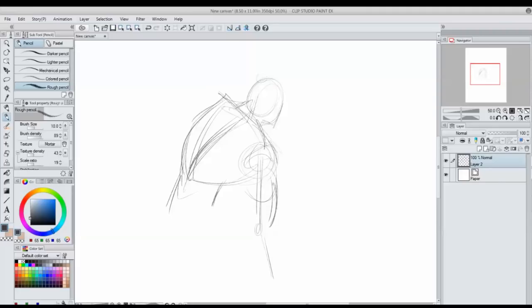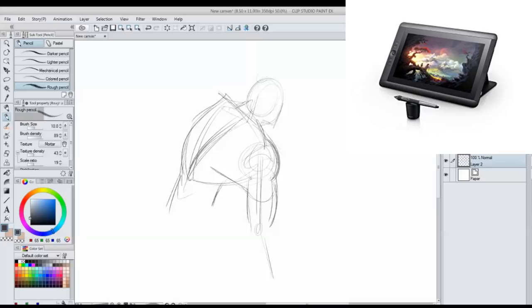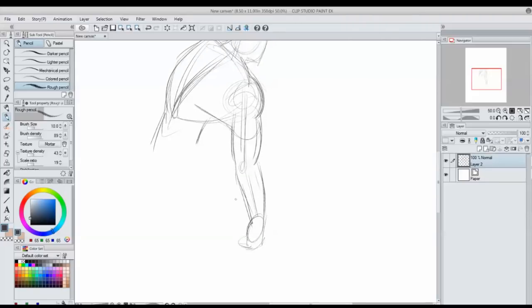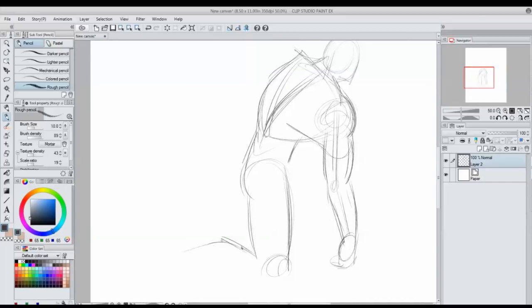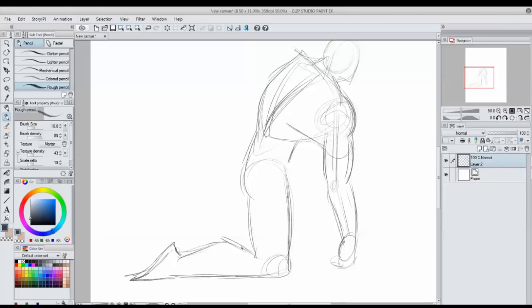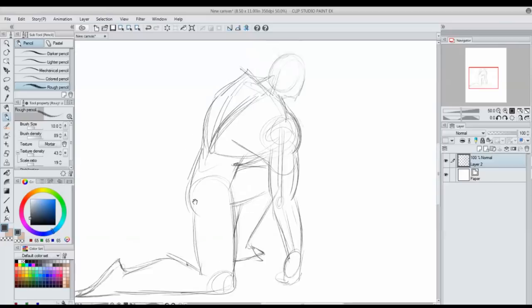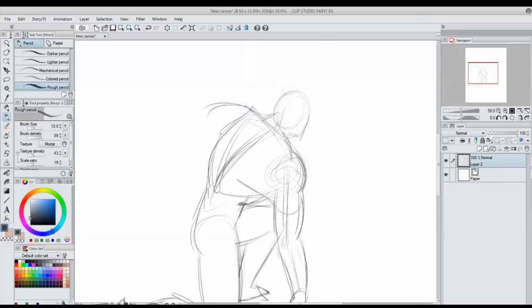While I am sketching this out, let me go ahead and answer another question I get asked a lot and that is what do I draw on. I use a Wacom Cintiq 13 inch HD - it's a huge mouthful. I will leave a link to that in the description box below. Again, this is not sponsored. There are a ton of different drawing tablets out there. I've reviewed several, some of them are not as expensive as others. If you're interested in getting a drawing tablet for yourself, I would definitely look around, shop around, and decide what works best for you.